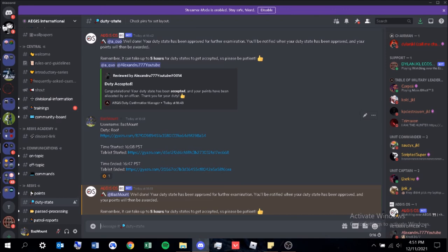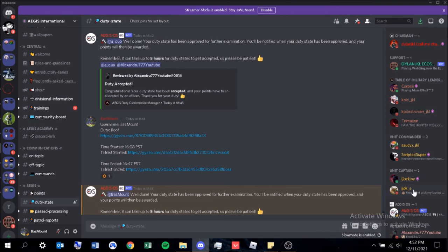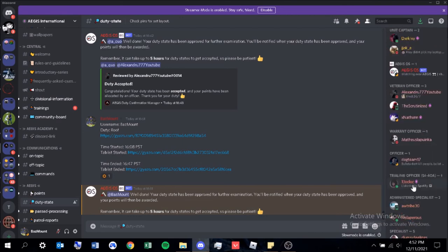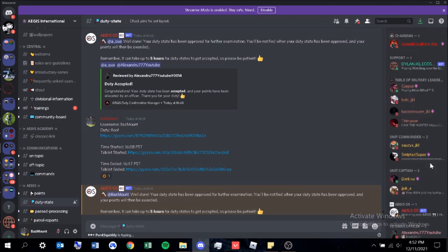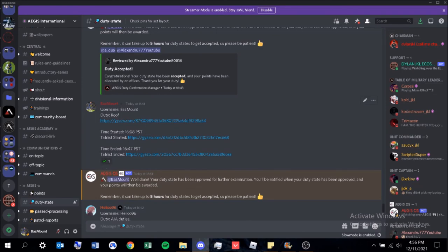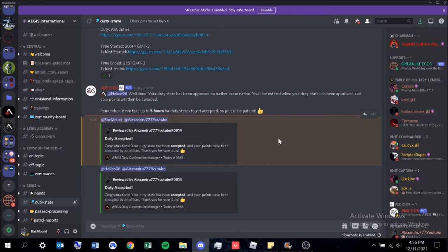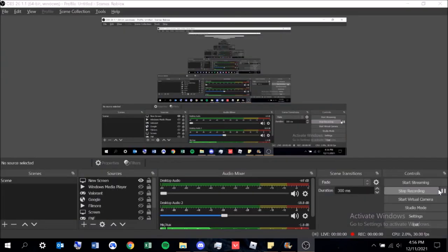When it does get accepted, I'll show you, it will show a green tick. But if it shows a red X, that means there's something wrong, and the officer will provide a reason under it for why they didn't give you the point. They normally allow you to repost. Normally it can take up to five hours for duty states to be accepted, so just be patient with them. They have lives as well, just like we all do. So our duty state has been accepted. We can see a green tick here. If we scroll down, we can see that our duty was accepted by Alexandru, a guy I used to know a while ago. Thank you for accepting it, and I've now got one point from that.